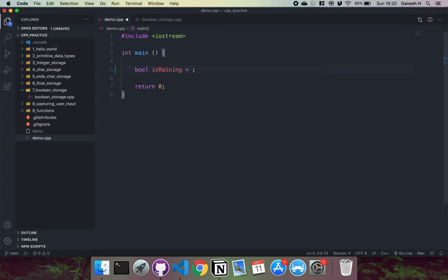You could also write in an integer like zero or one here as well. It doesn't really matter. At the end of the day, the number is what gets stored into the memory.